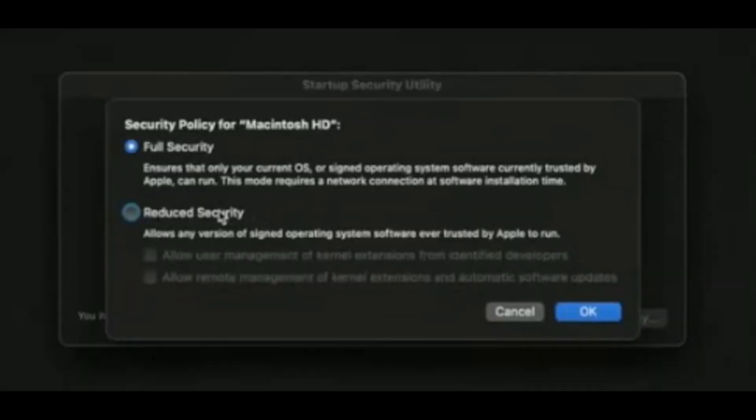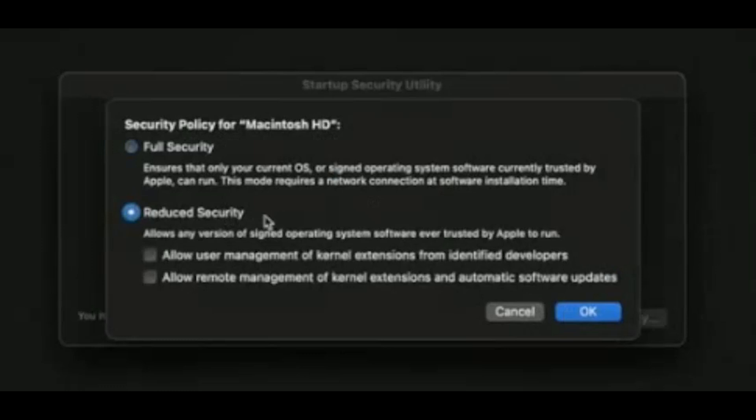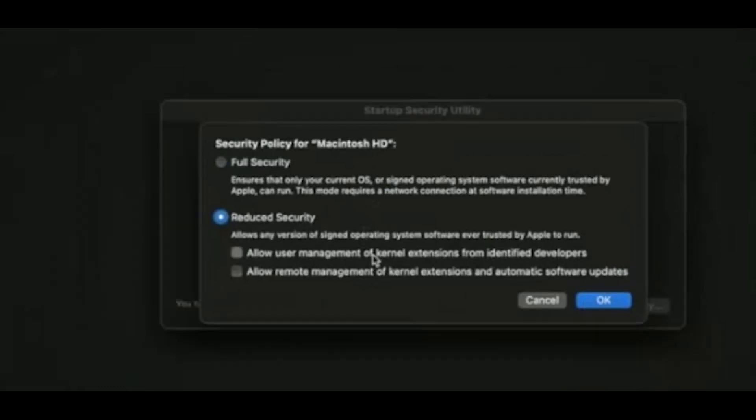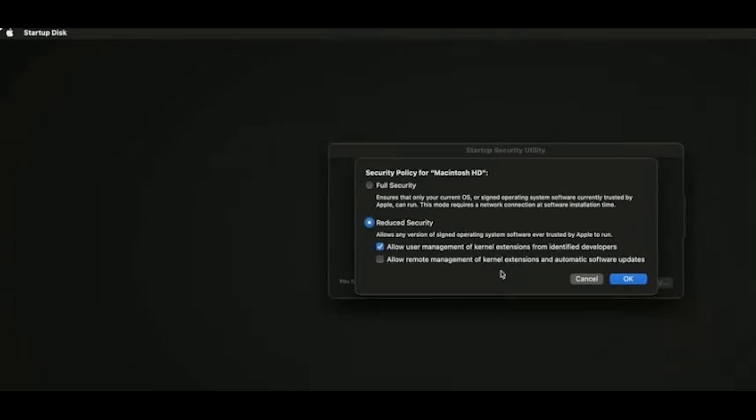You click there and then you go to the center right security policy. And from full security, you bring it down to reduce security and you click on the first one, which is the allow user management of extensions, etc. As it is here and just click OK.